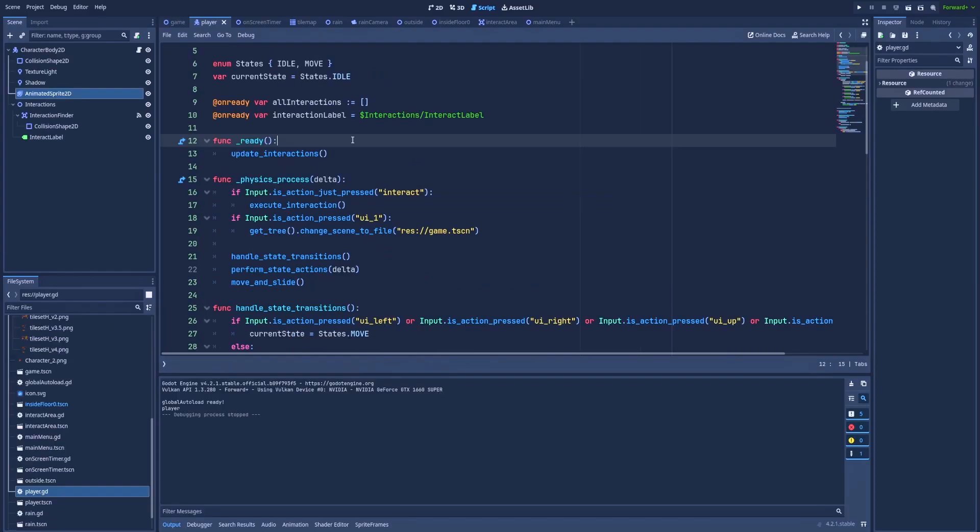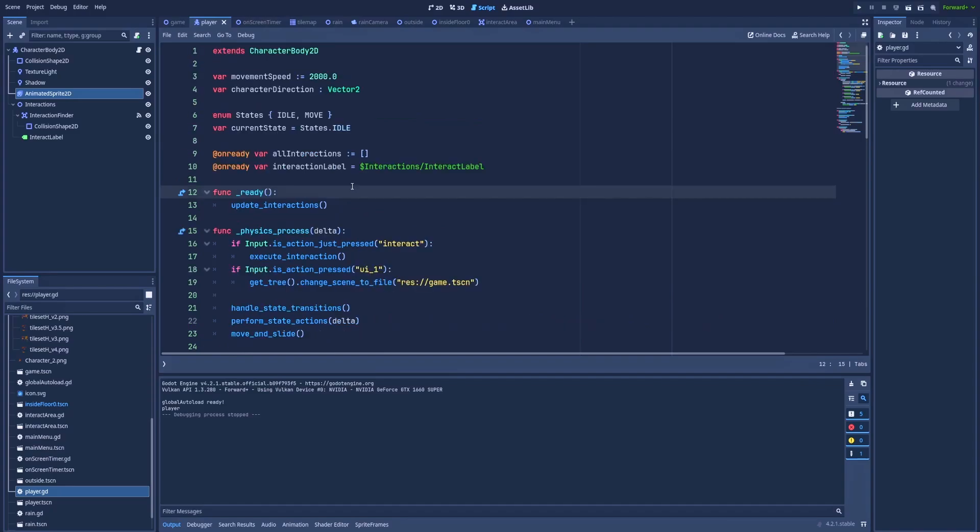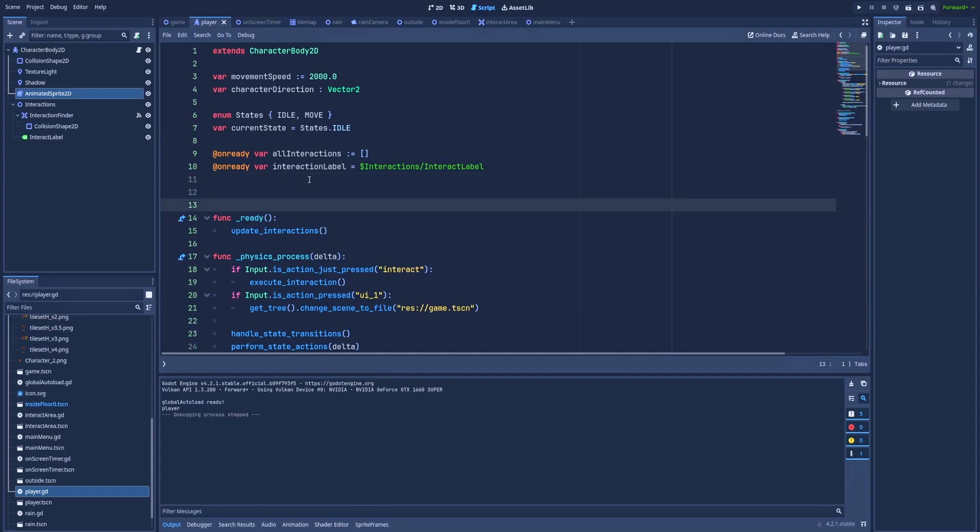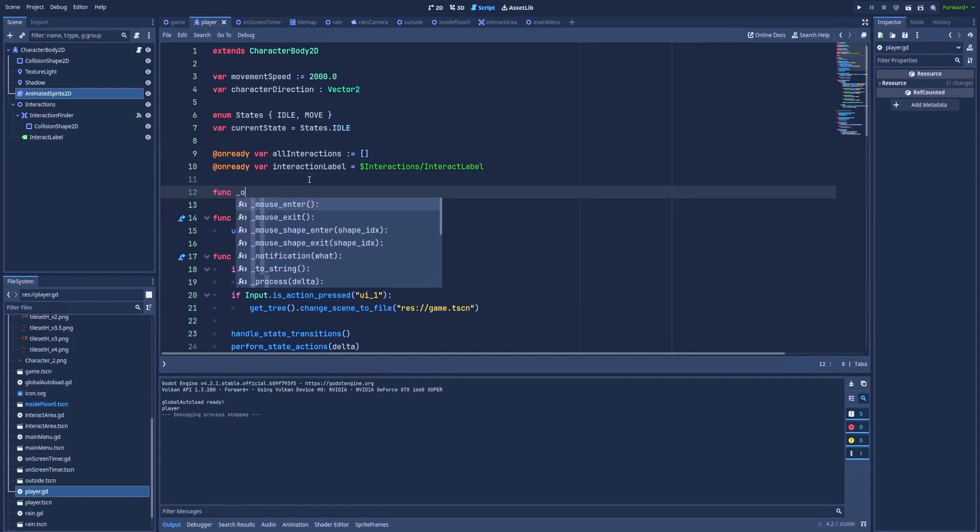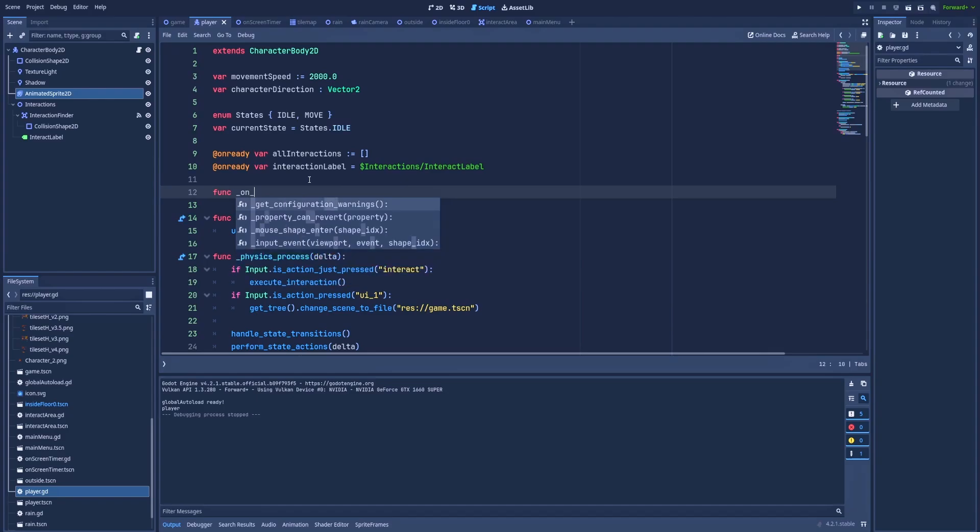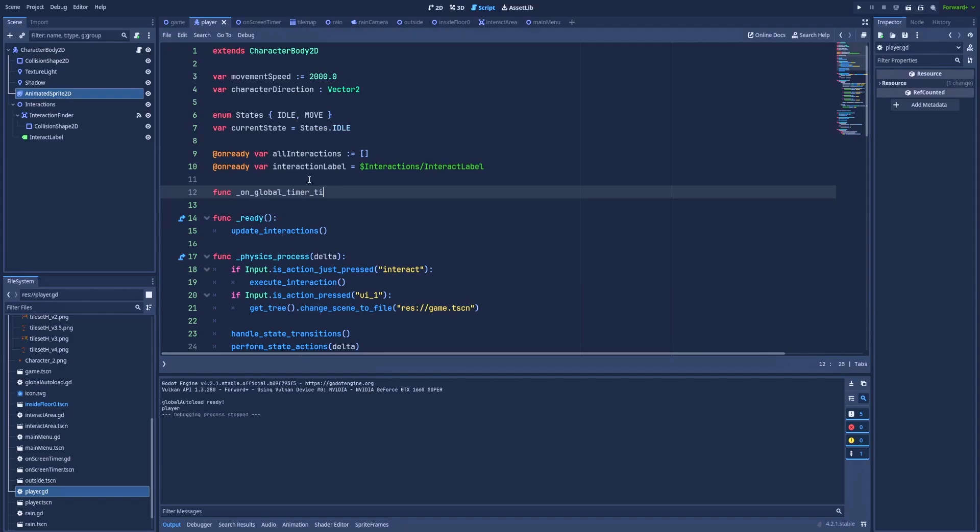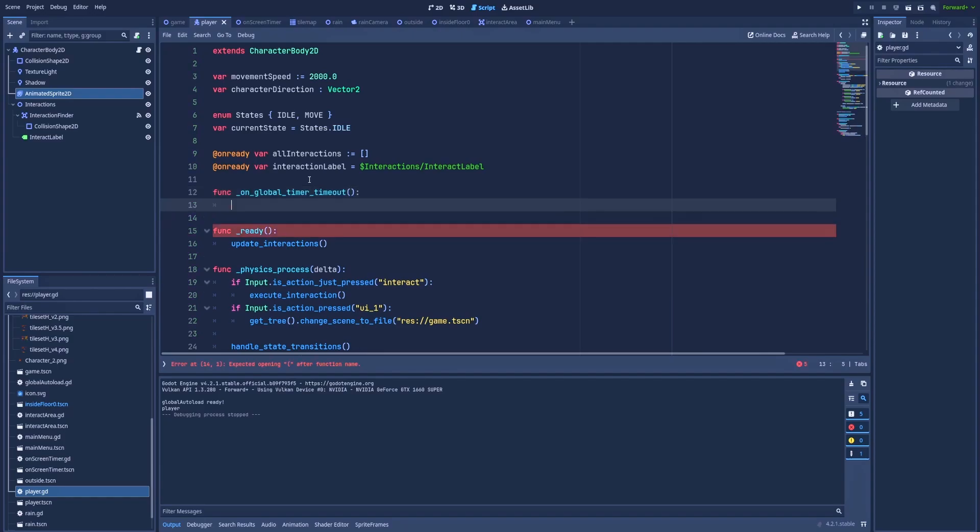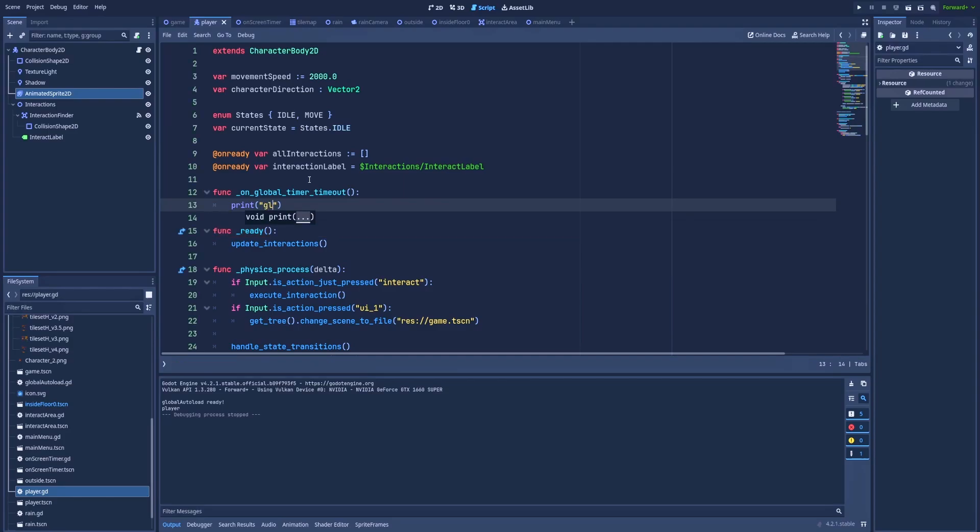Here in the player script, we will need to create a new function that will be called whenever the timer signals the timeout. So here func on global timer timeout, and print global timeout in player.gd.